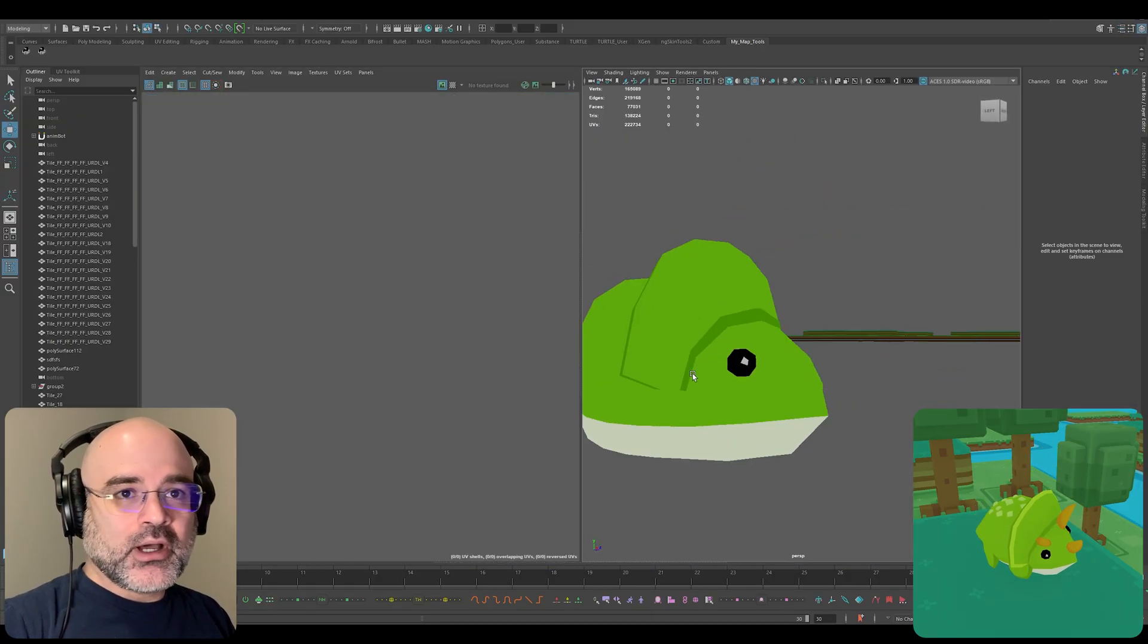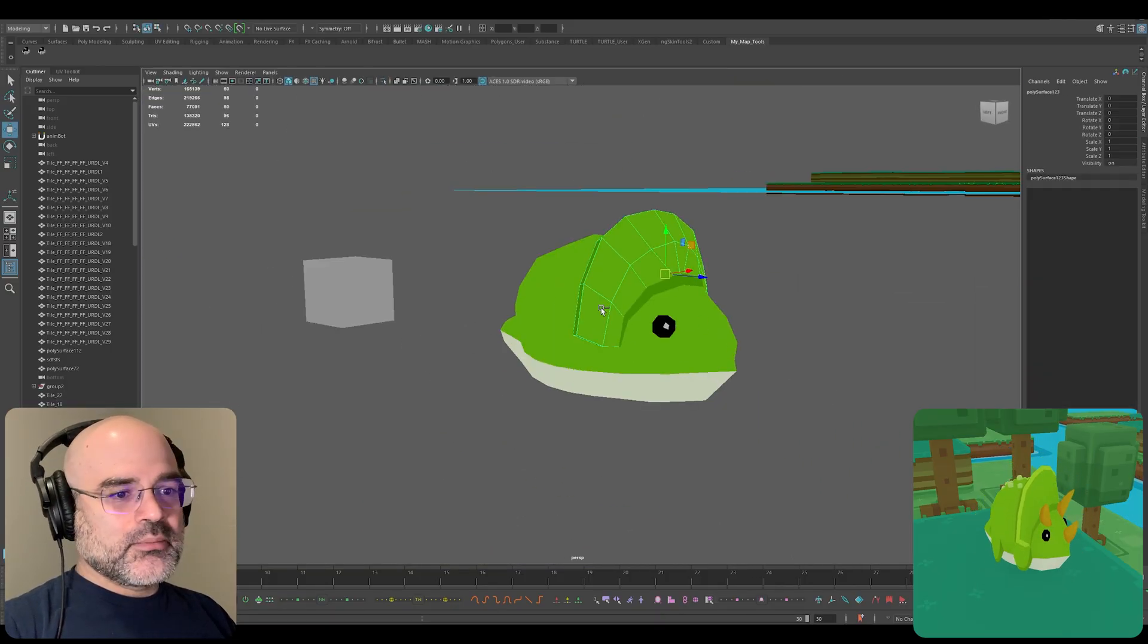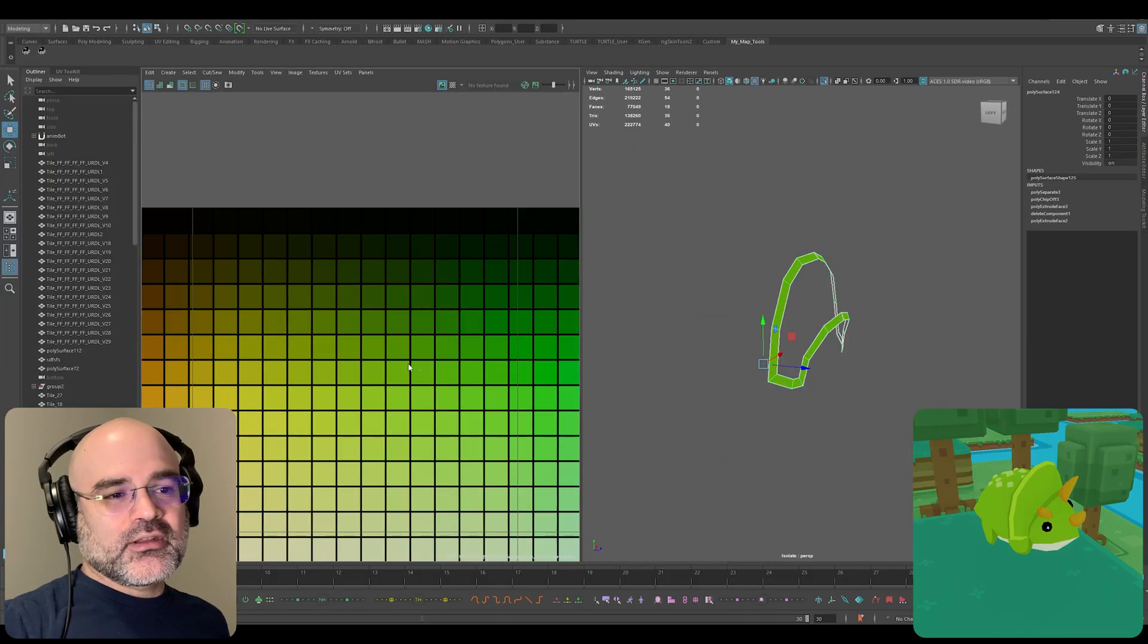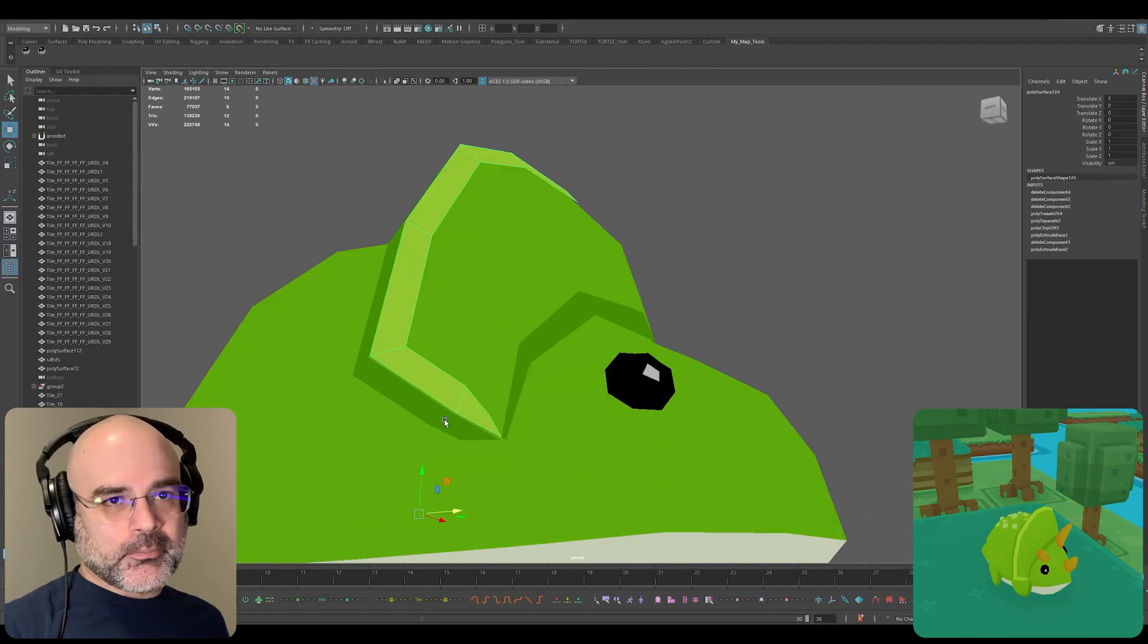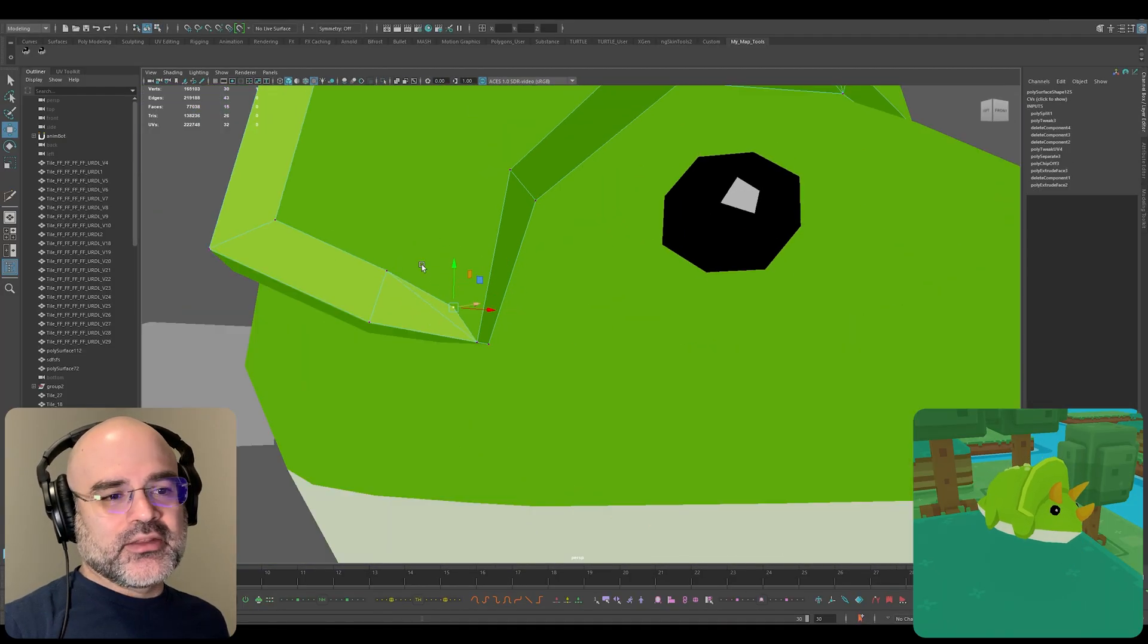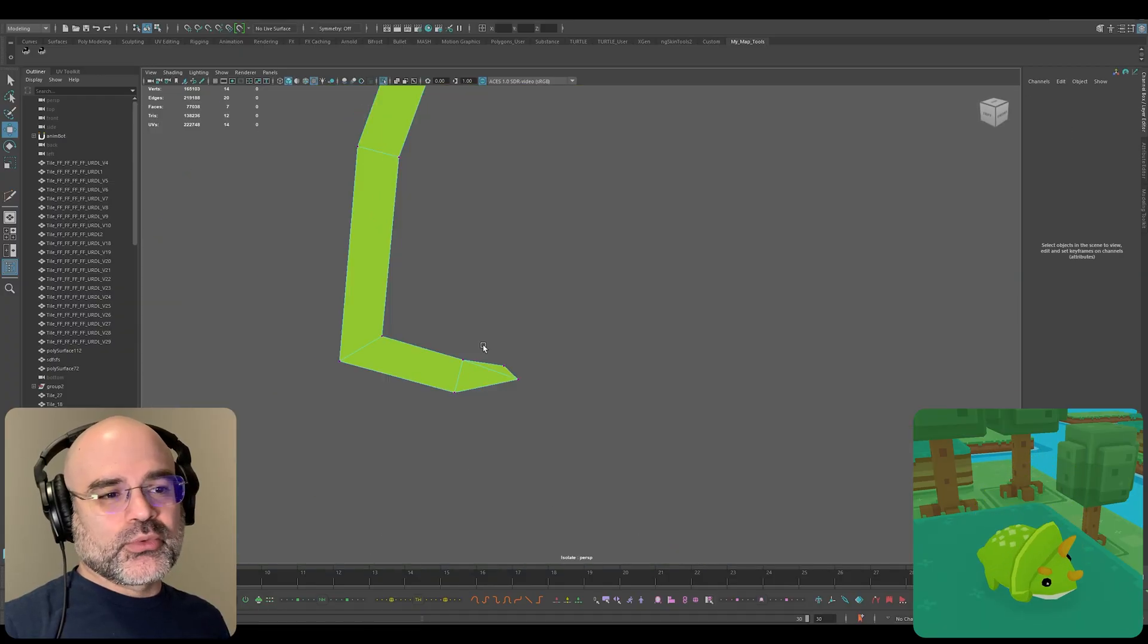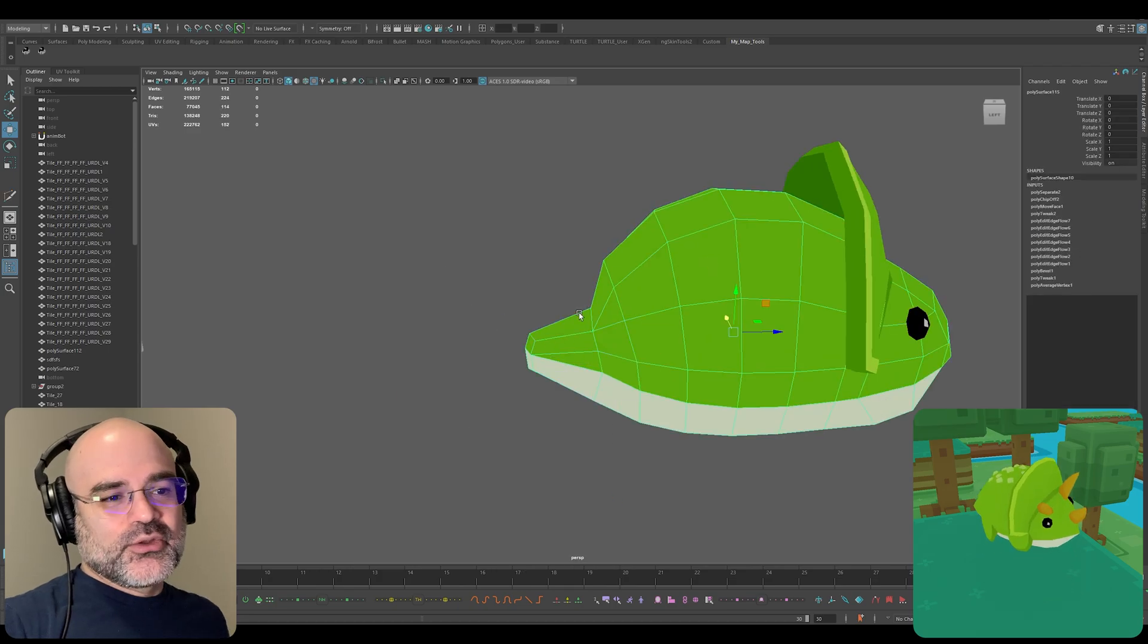One thing to keep in mind is this model itself isn't using animation that is moving the vertices. This isn't like a workflow that you would find in a traditional studio where you might have hundreds of people working on the same game. I'm trying to find a workflow that works really well for me as a solo developer working on this project.